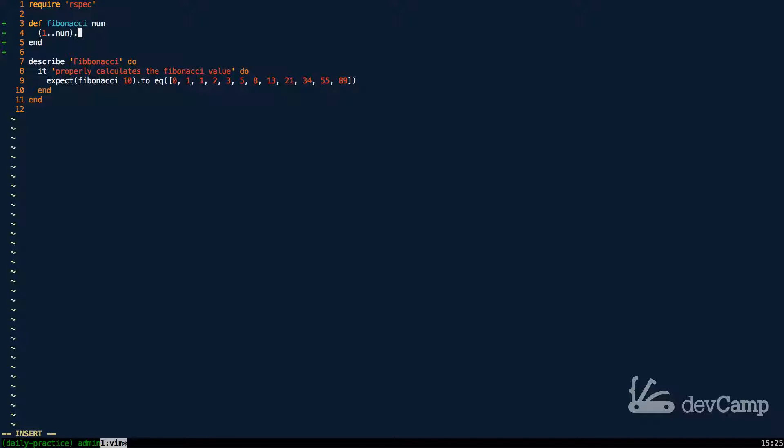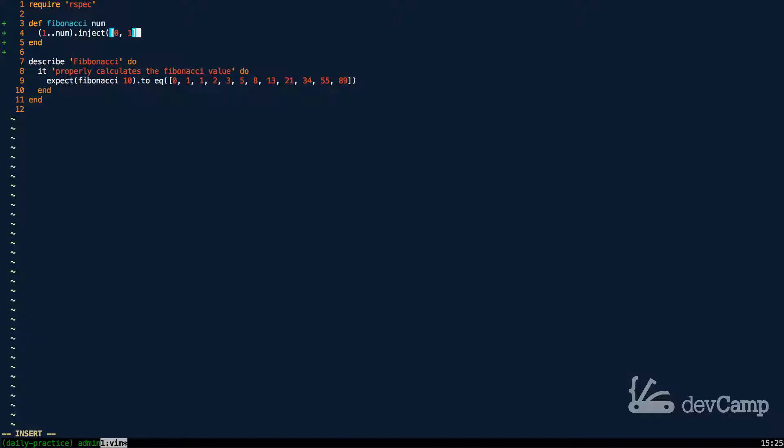Now the next thing we need to do is pass in the inject method, but instead of just starting off inject at zero, we're going to do something a little bit different here where we're going to start it off with an array of zero and one. So this is going to give us a starting point for the Fibonacci value. So this is going to give us these first two values here.